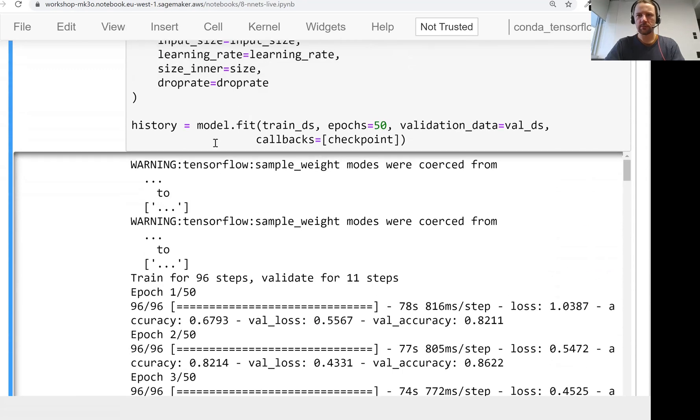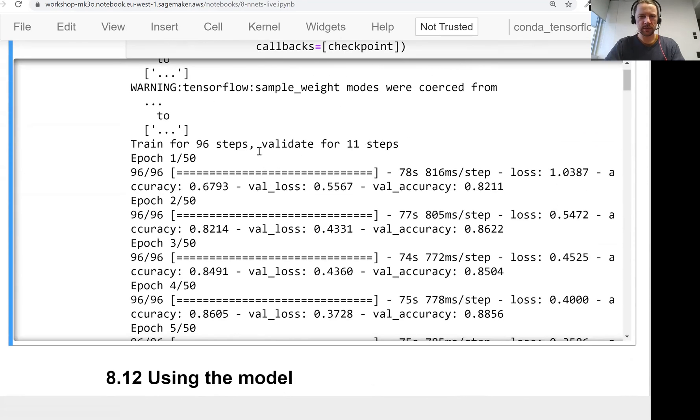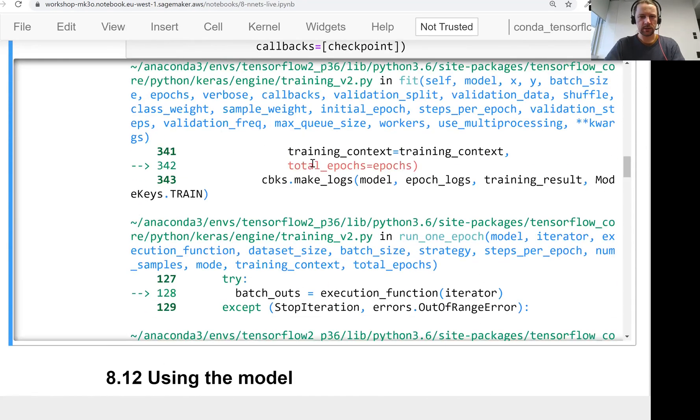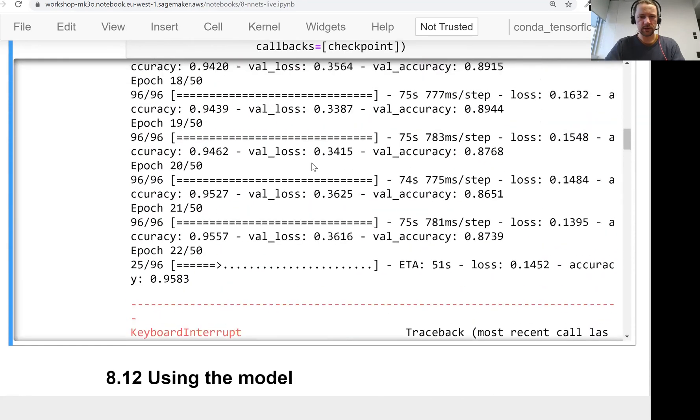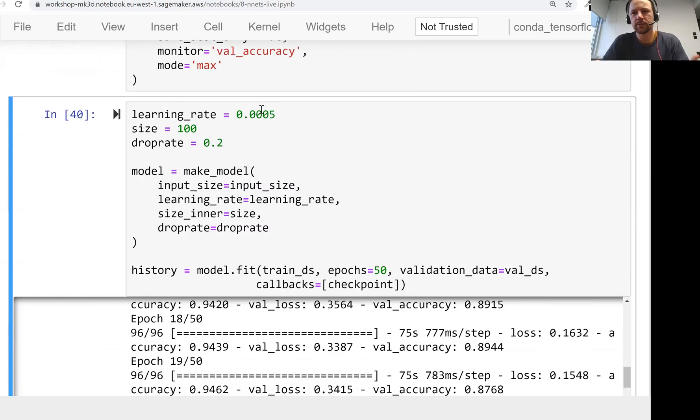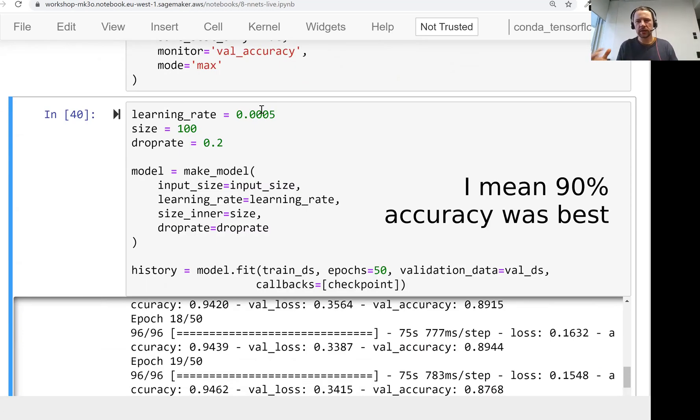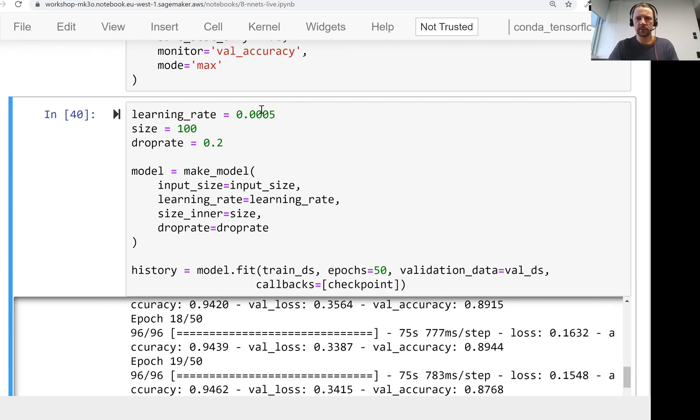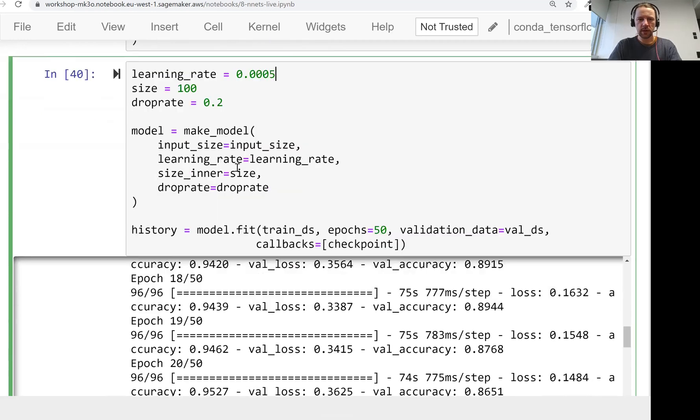Because I don't want to wait till it finishes all these iterations. And in my experiments that I did before, 80% was the best I could squeeze from the neural network, even though actually I used 0.001 the learning rate.